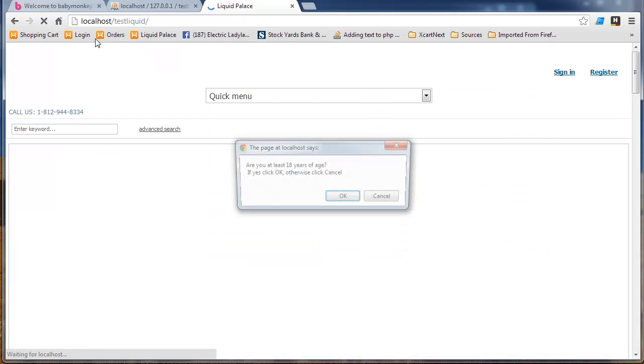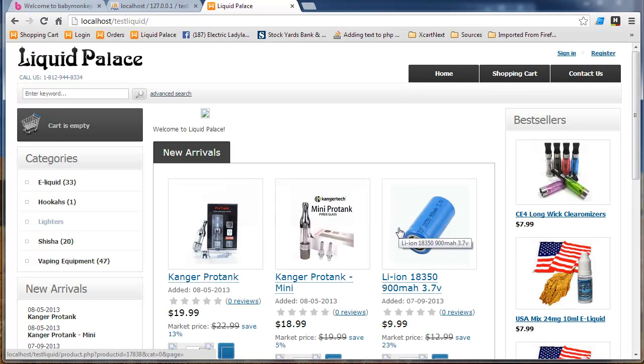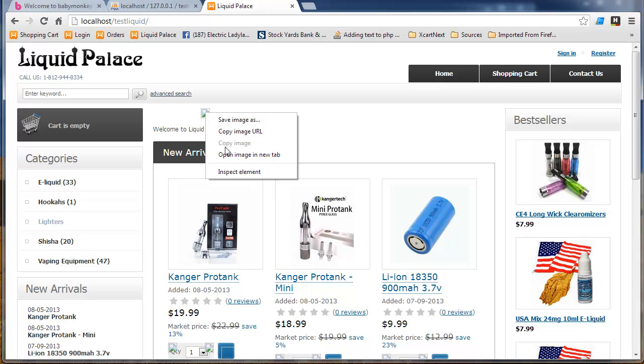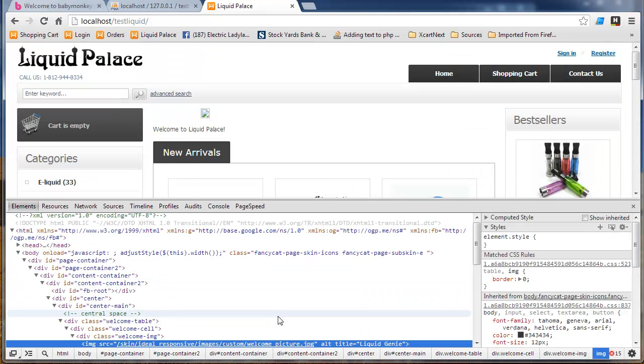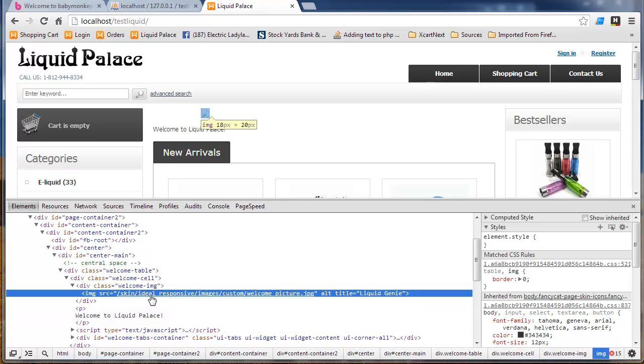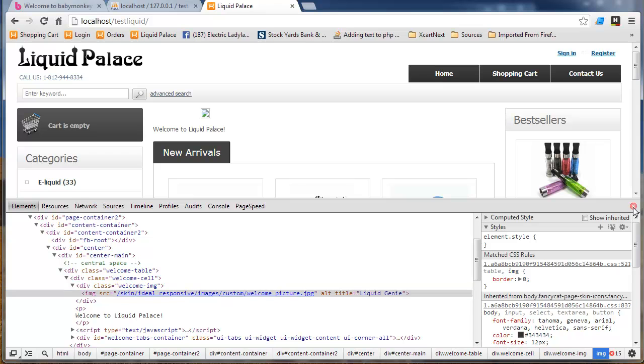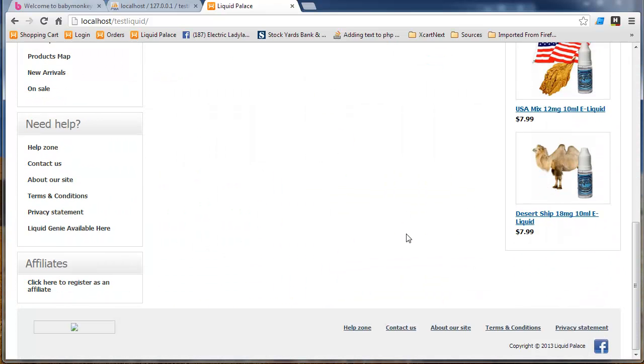And, let's go ahead and pull open our localhost slash TestLiquid. Drum roll, please. There she blows. Now, there's some stuff that might be wrong. Well, maybe there's an image that's missing or an image that's been incorrectly referred to. But, anyway, we got it. And, we have a local copy of our XCart right here on our local computer where we can get to work.